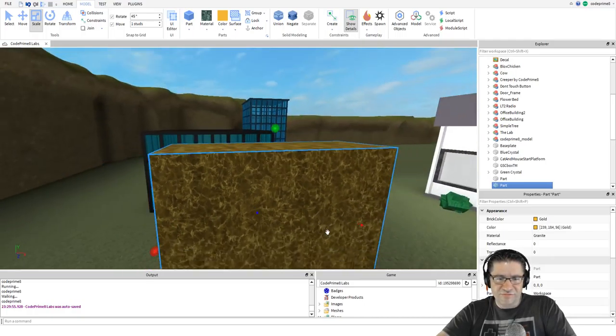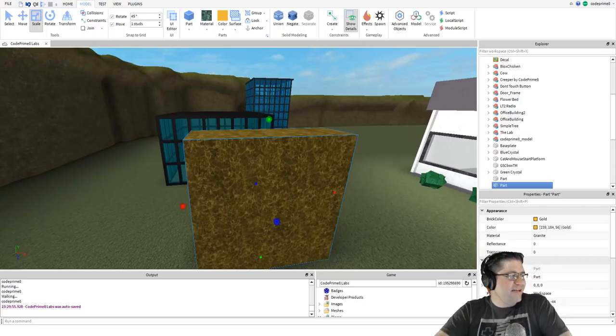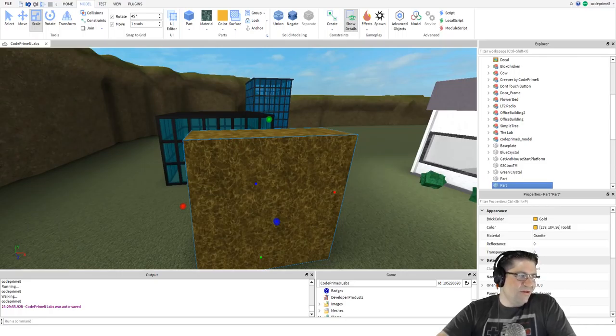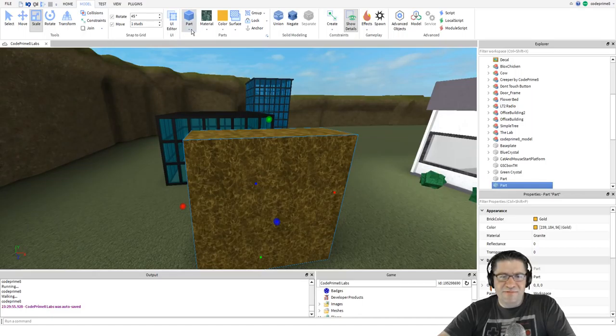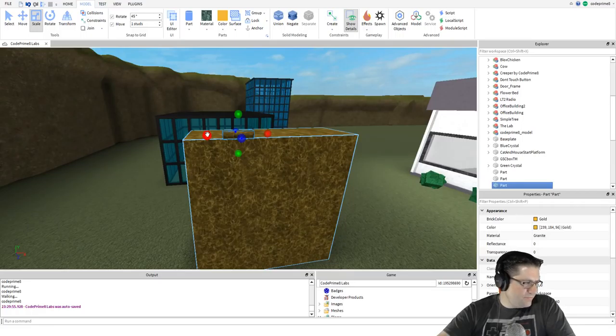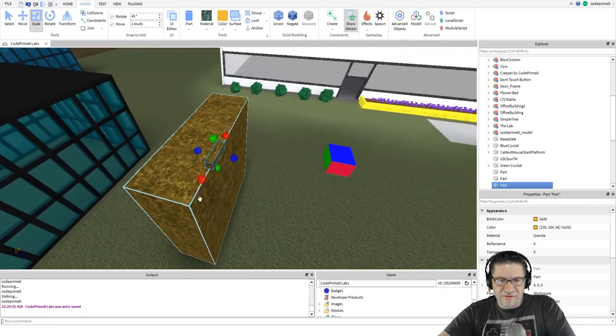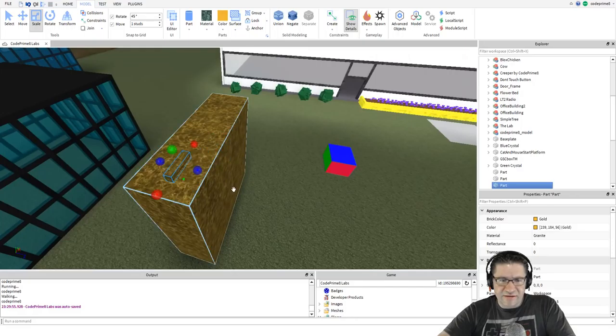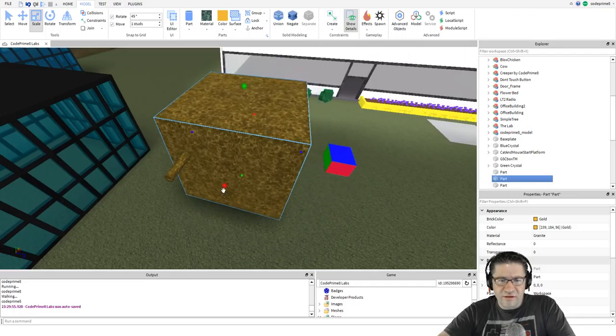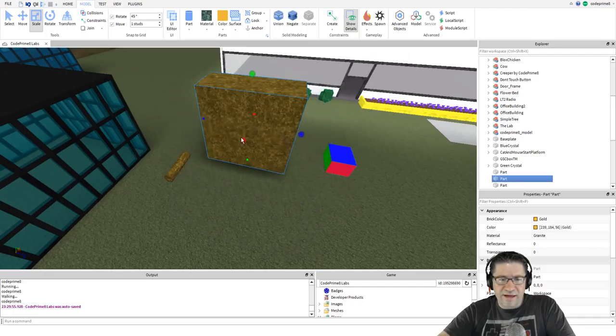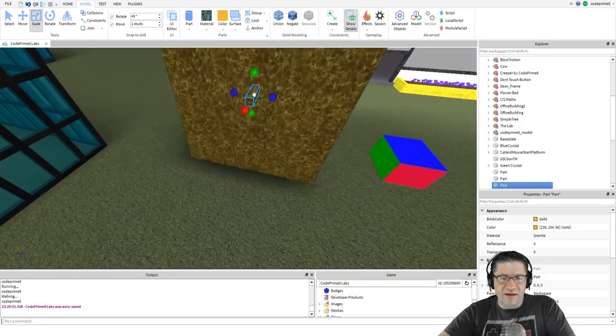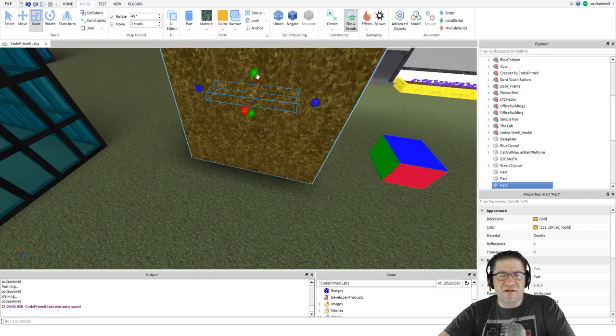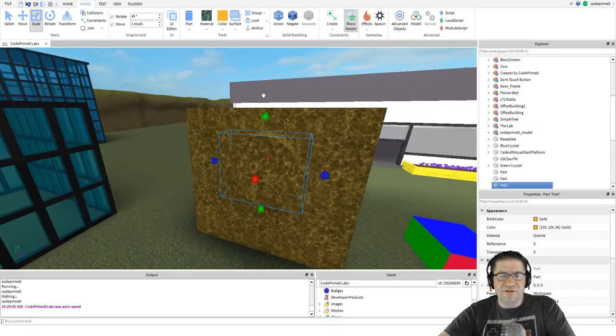Next part is insert a cylinder and resize it using the scale tool so that it is slightly smaller than the part you inserted earlier. On the top select cylinder. We need to rotate this. Actually instead of rotating let's change this direction. If you hold control you can change the size of both directions.